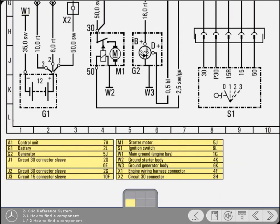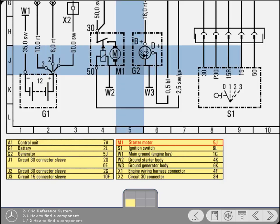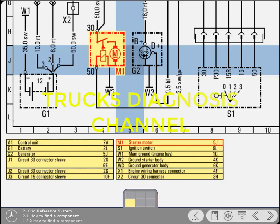To find a component on the diagram, for example the starter motor, first refer to the legend. Next, look through the legend to find the title Starter and note its designation and grid reference. In this instance, it is designation M1 and it's located at grid reference 5J. To find the component on the diagram, simply draw imaginary lines from the two grid references and where the two cross you'll find the designation and symbol for the starter motor.